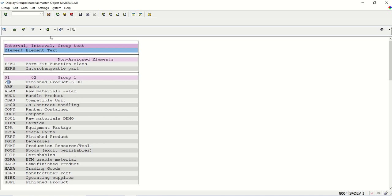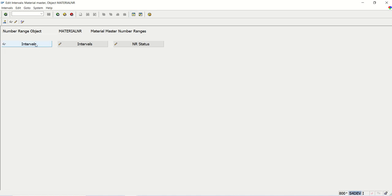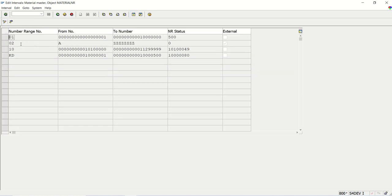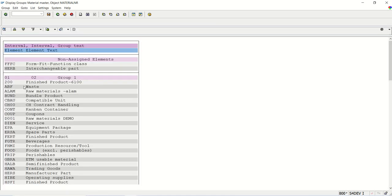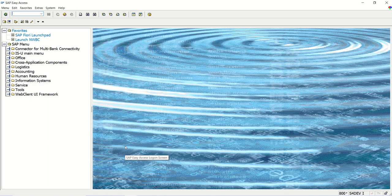So what I want to do: whenever the material type is ROH and the industry sector is A (construction), I want to assign a different number range — number 10. For all remaining cases, the standard number range 01 assigned through the group will continue. This is my business requirement, because currently there is no option to assign number range based on industry sector. For this, we will implement an Enhancement Section.